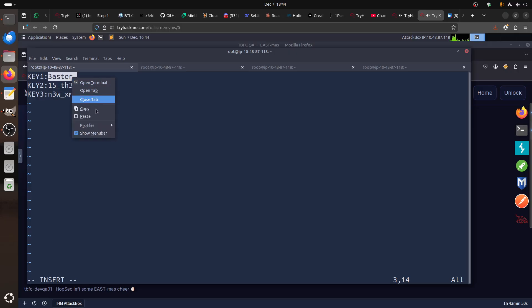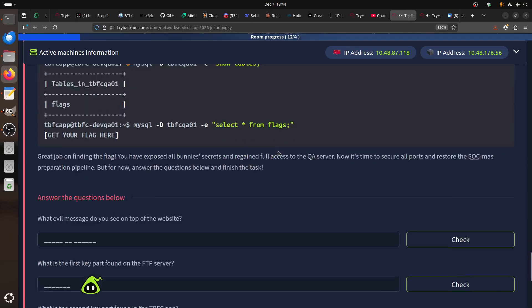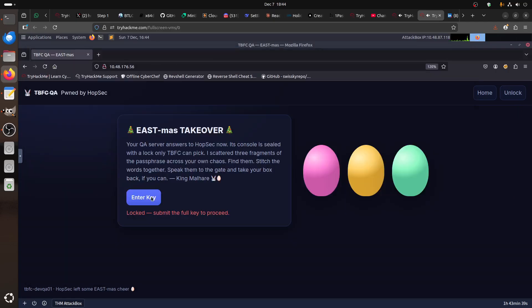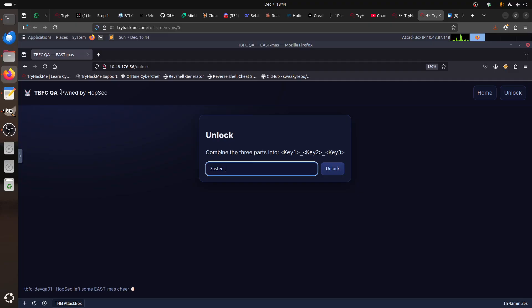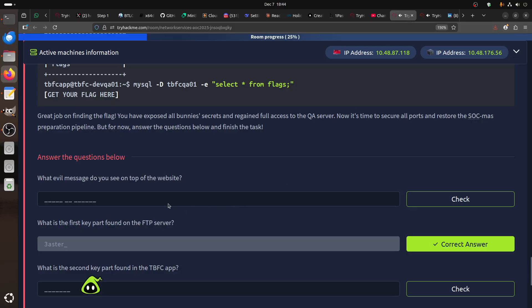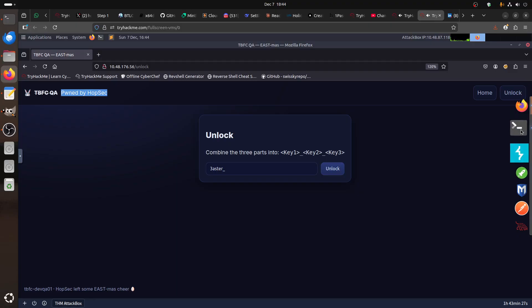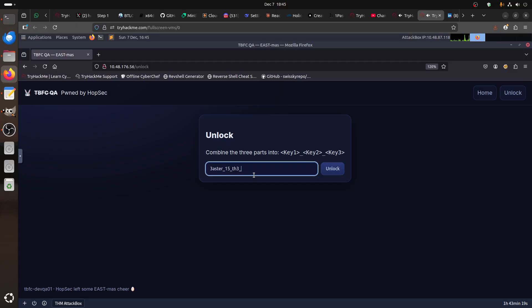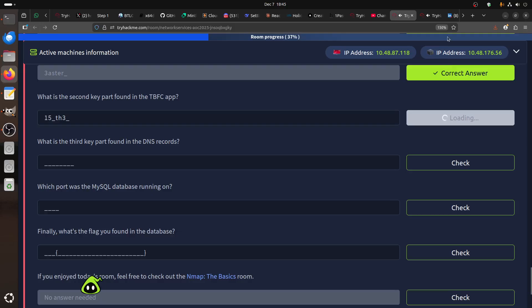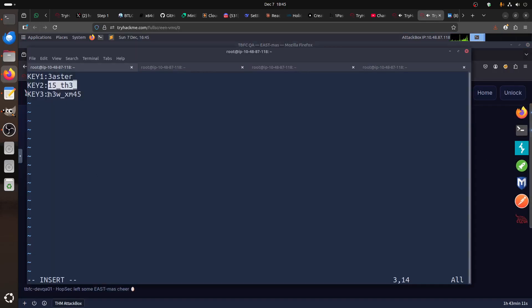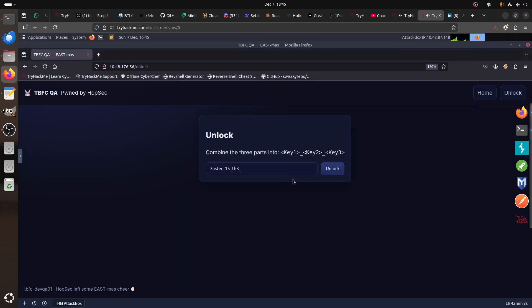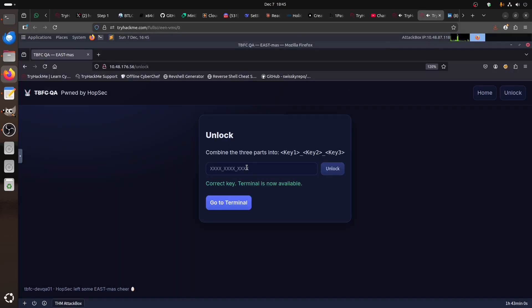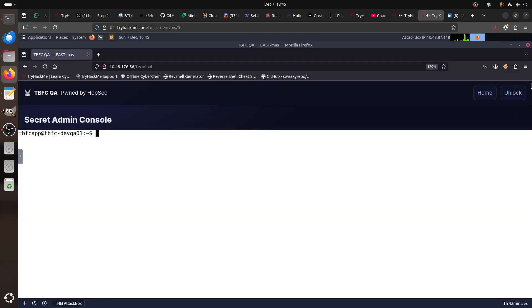Now we can answer the questions. Let's enter Key 1 into the unlock endpoint first — and there's the answer for that question. Next, Key 2 — putting it into Key slot 2. Then Key 3. Now we press unlock with all three keys combined, get the answer, and go to the terminal. We now have a nice little terminal on the machine.